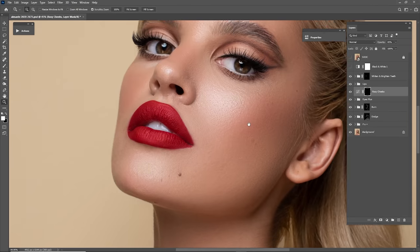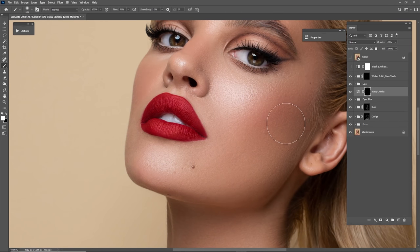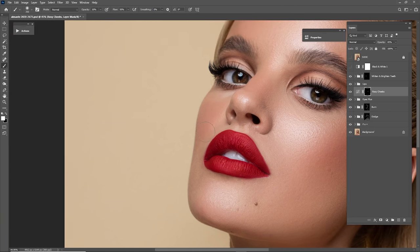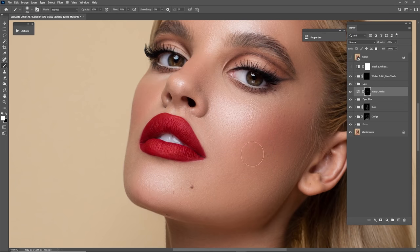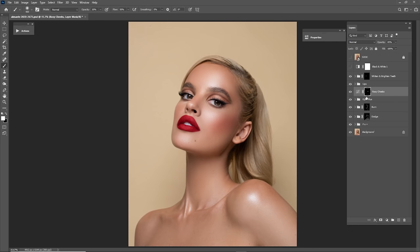Now we have Rosy Cheeks. This is not a necessary step — if you want to work on the cheeks you can, if not just delete the layer. I suggest working on rosy cheeks because it's more like what a makeup artist would do. The opacity was at 45 — I think 38 would be good. Check before and after — it's looking really nice.